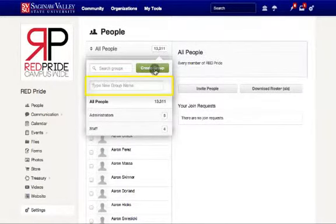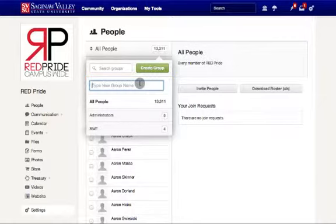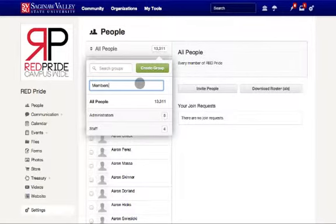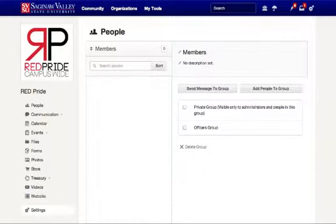This will provide you with a text field box where you can name the group. Let's give the group a suitable name. I'll name my group Members and press Enter.